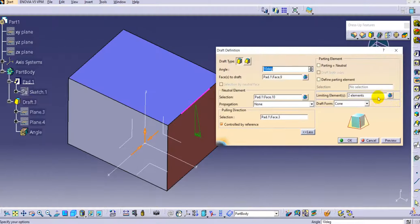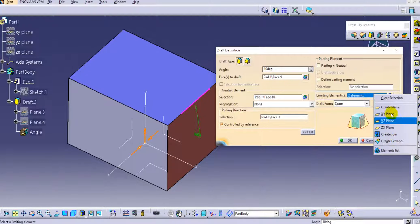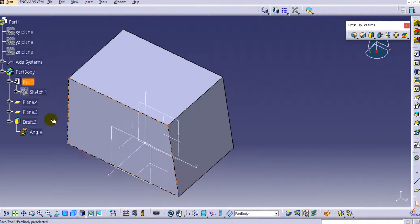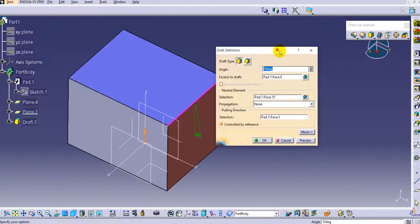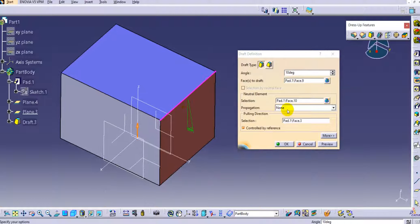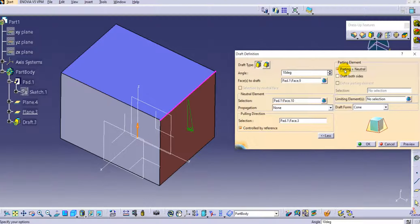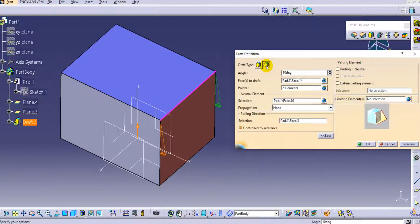This is the limiting element which we can use depending on our requirement. Now we have seen the constant type, which is a one-sided draft. If you want to create a both-sided draft, click on the more option, then enable parting equal to neutral, and you will have the draft two sides option available. We'll keep it unchecked for now and first understand the one-sided draft.